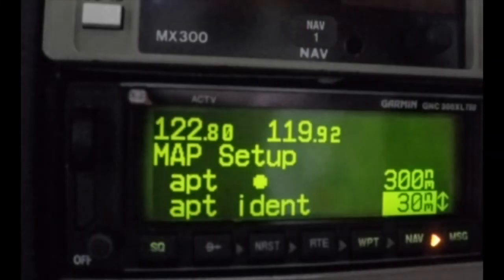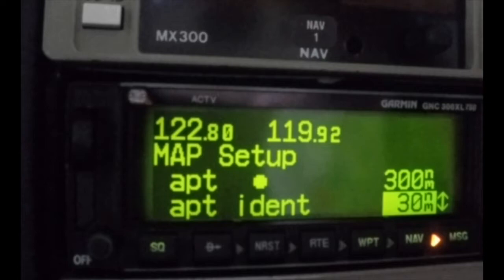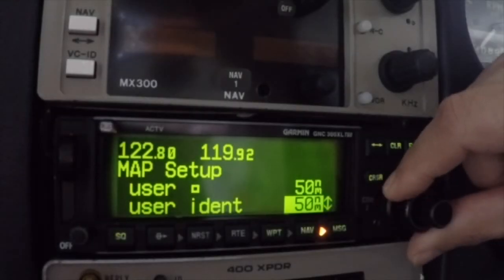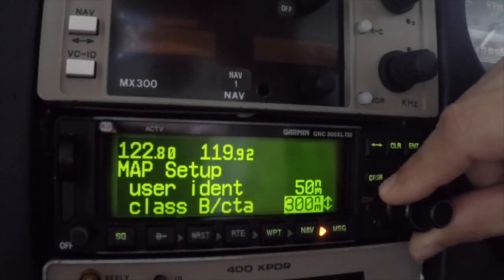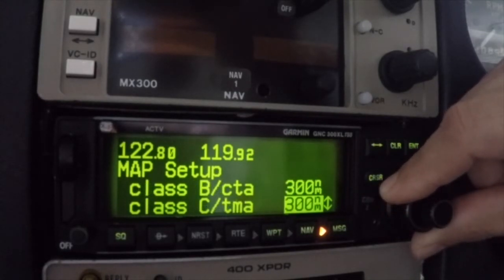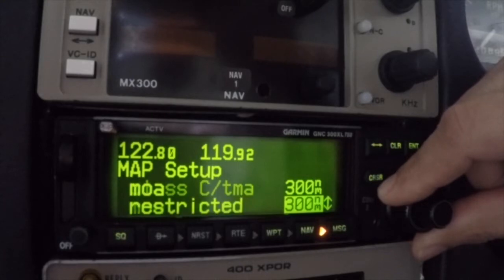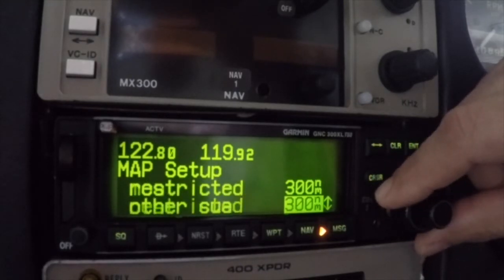For example, an airport scale setting of 300 will display airport symbols on the map for all scales of 300 nautical miles or less. By setting the airport identifier to 30 nautical miles, the identifier will be shown when the map scale is 30 nautical miles or less. NAVAIDs and user-defined waypoints can be set in similar fashion. The map setup page also allows you to enable or disable various airspace boundaries on the map depending on the zoom level, done in the same way as with the waypoints.